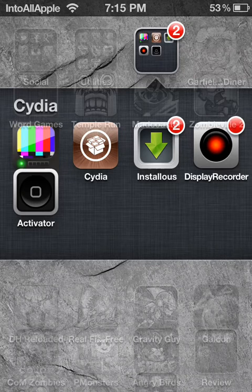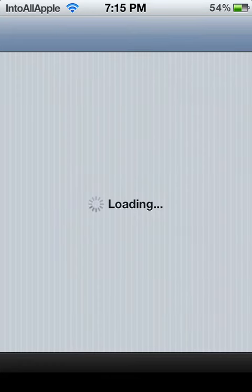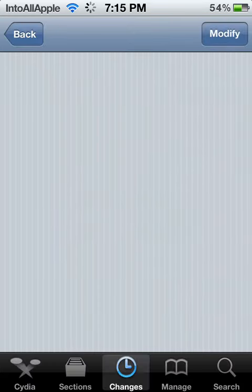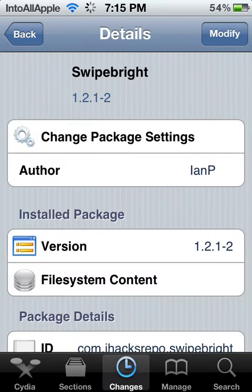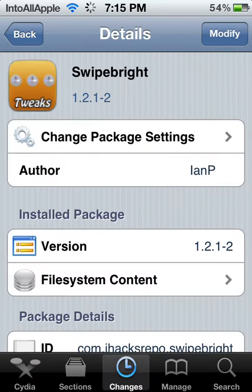Hey guys, what's up? Today I'm gonna go ahead and show you how to get SwypeBrite for free in the Cydia store. Because SwypeBrite is from the Big Boss Repo, and you actually have to pay real money in order to get it. But in this video I'm gonna go ahead and show you what source you'll need in order to get SwypeBrite for free.